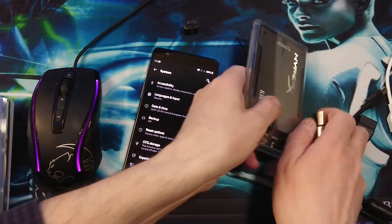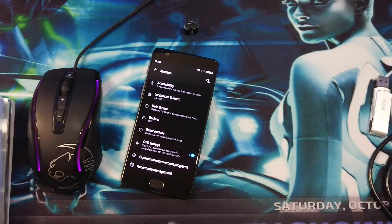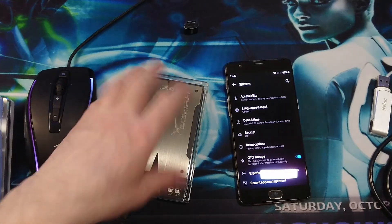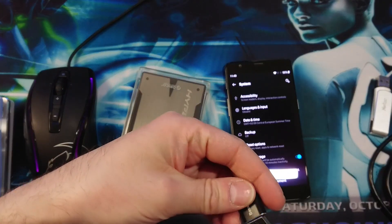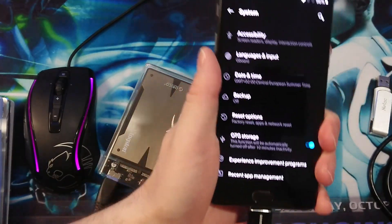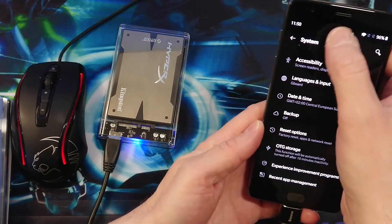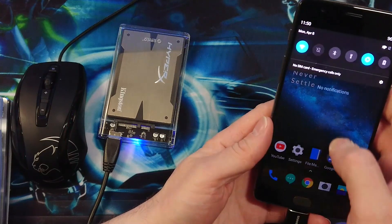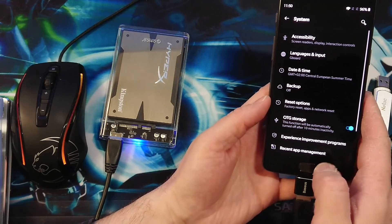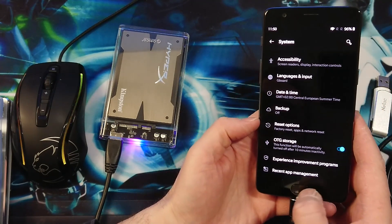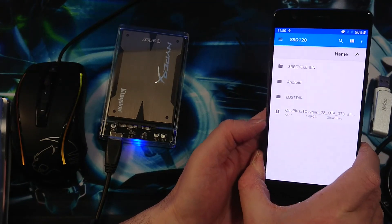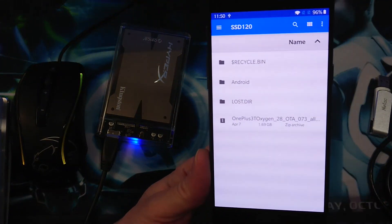So just bear with me one second. Let's try the external SSD — or hard disk. If you have a mechanical hard disk that will work also. Let's try to reattach the OTG cable and see what will happen, check if it's recognized or not. I don't see anything yet. Enable OTG — let's see. There it is! Explore. And there we have our SSD of 120 GB. I've got one file on it as you can see.